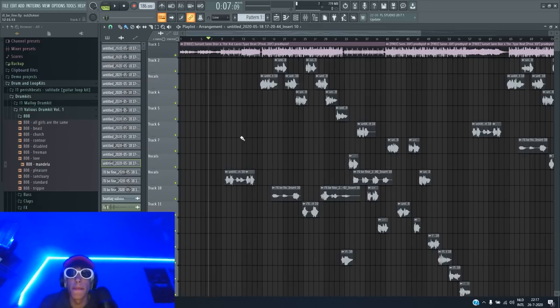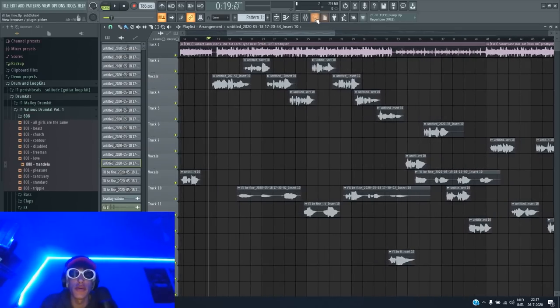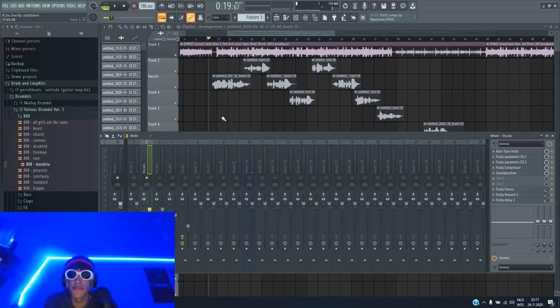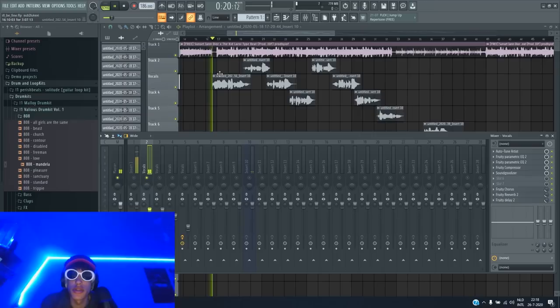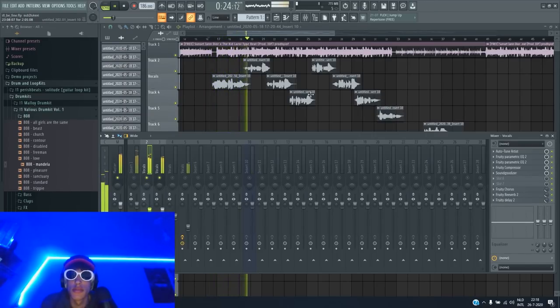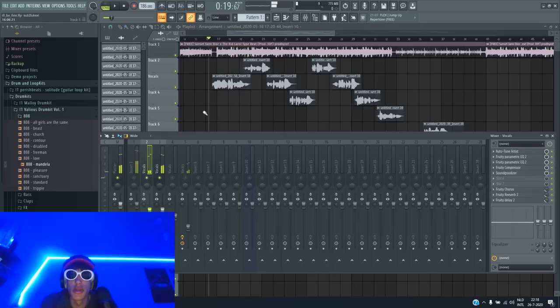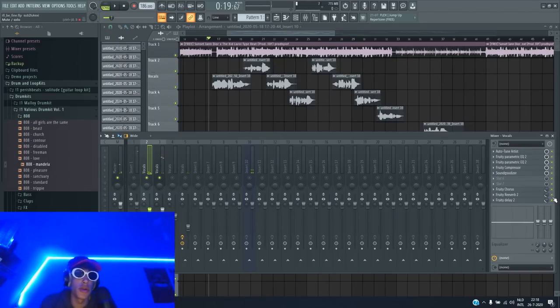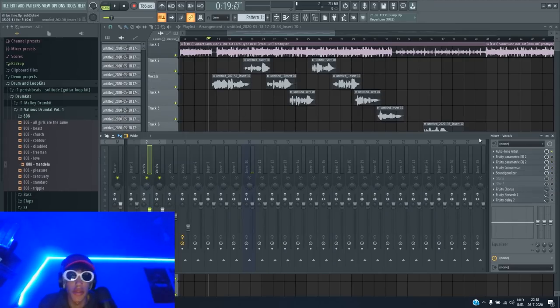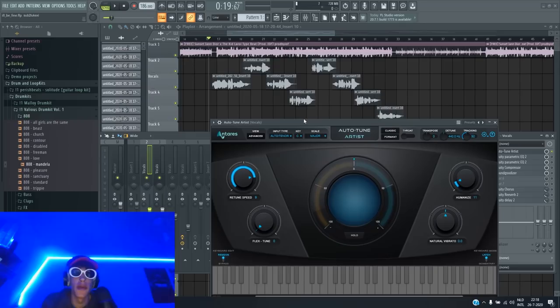So first of all we're going to do the main vocals. So we're going to get this one. These are the main vocals. I already showed you. So we're going to take everything off except the auto-tune because I don't want to expose myself because I'm not the best singer.